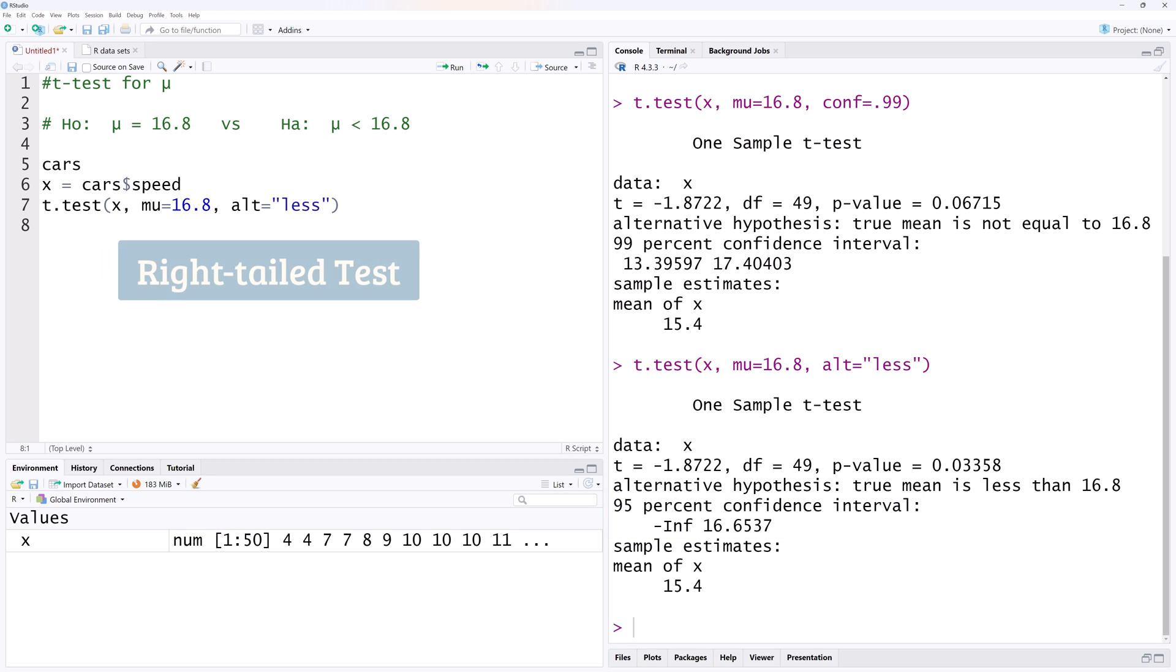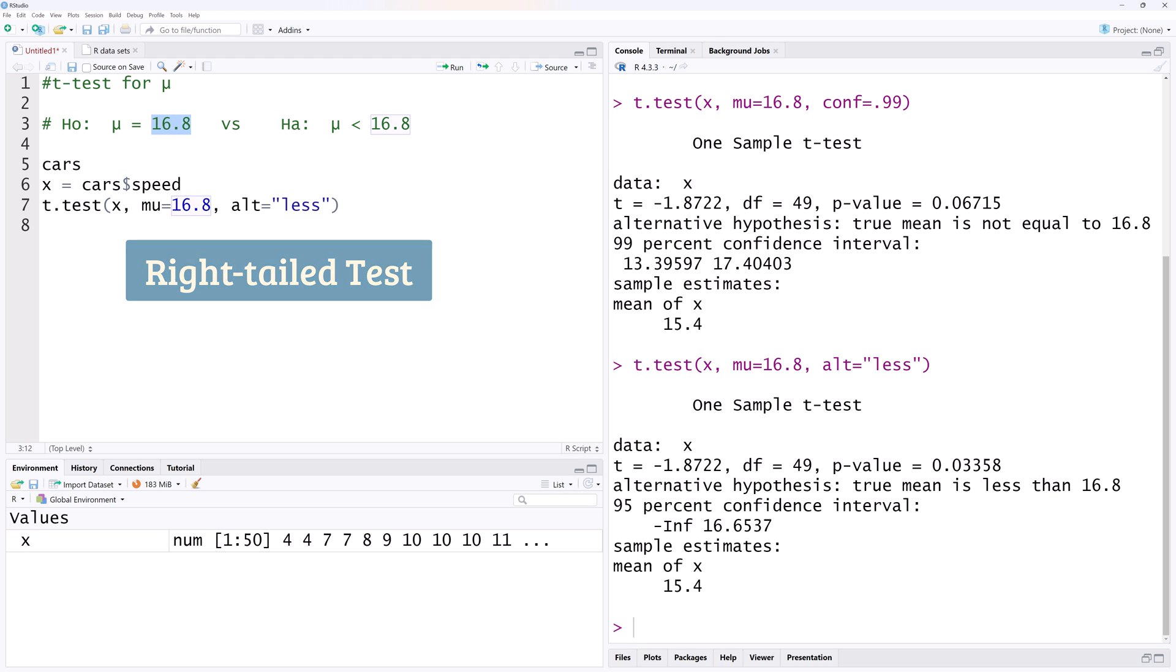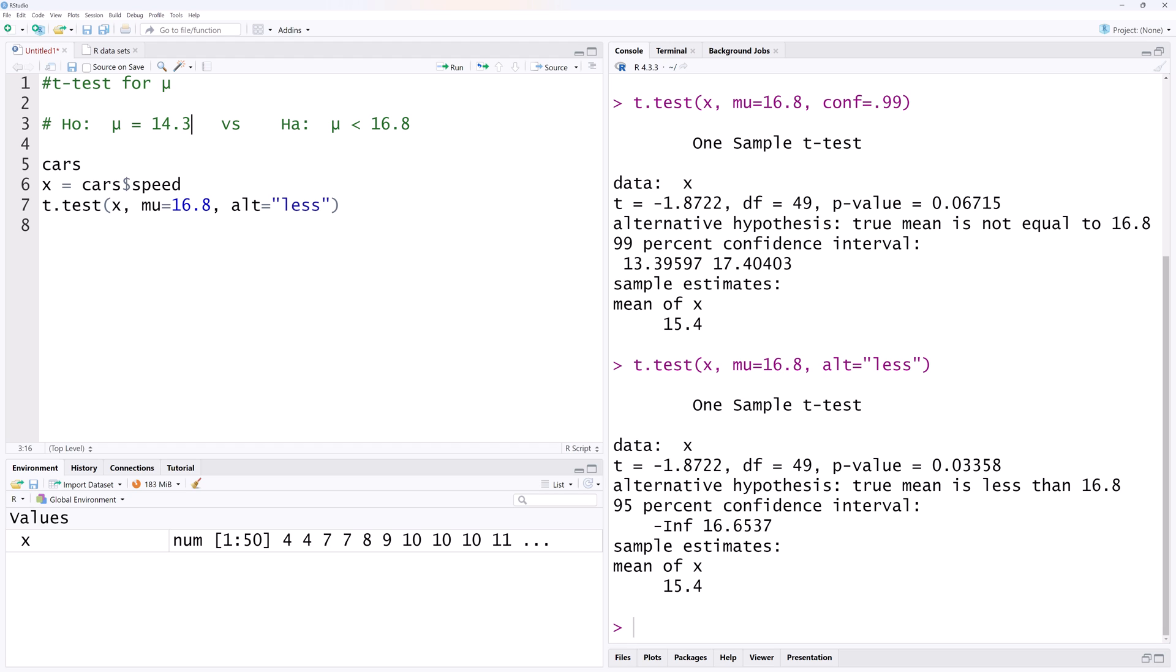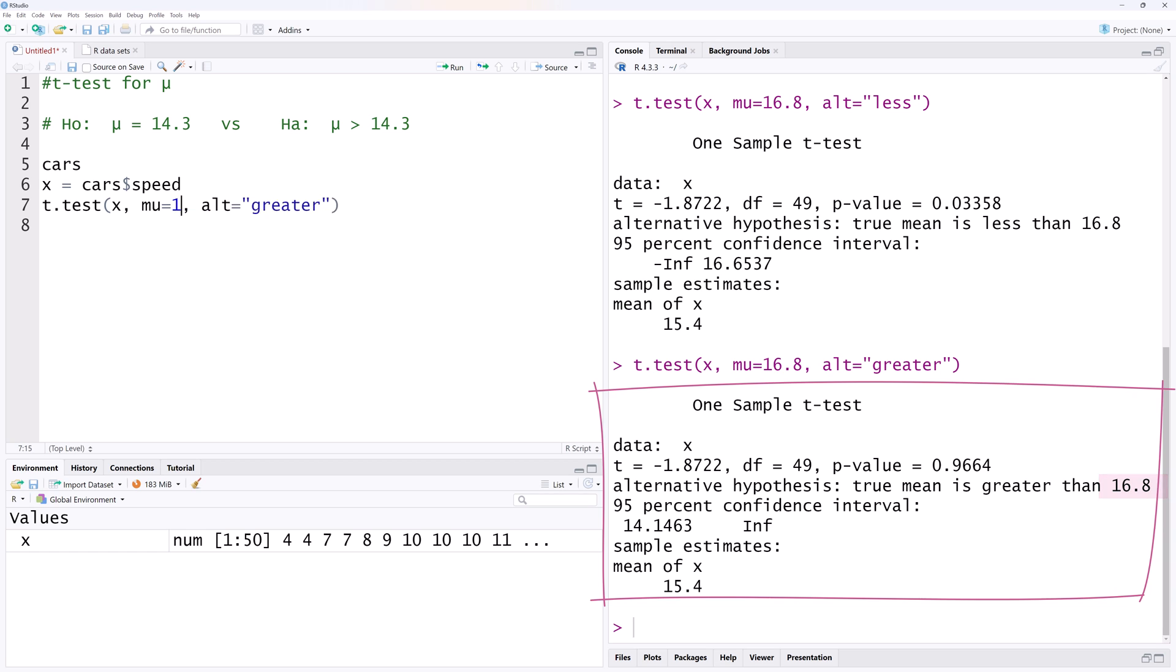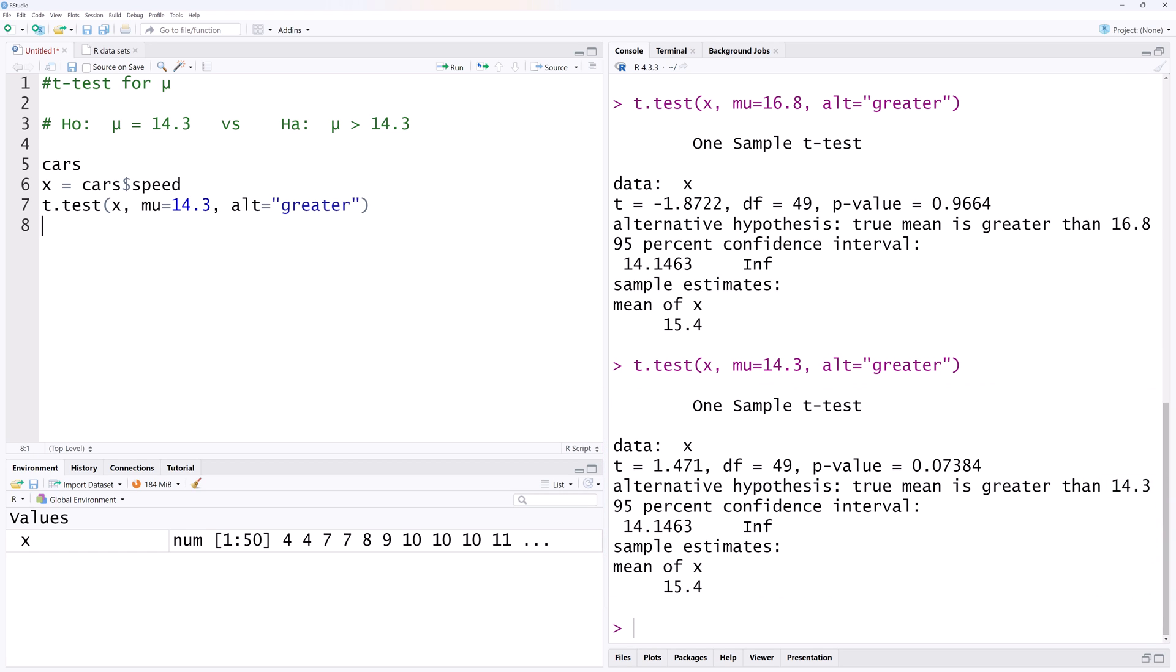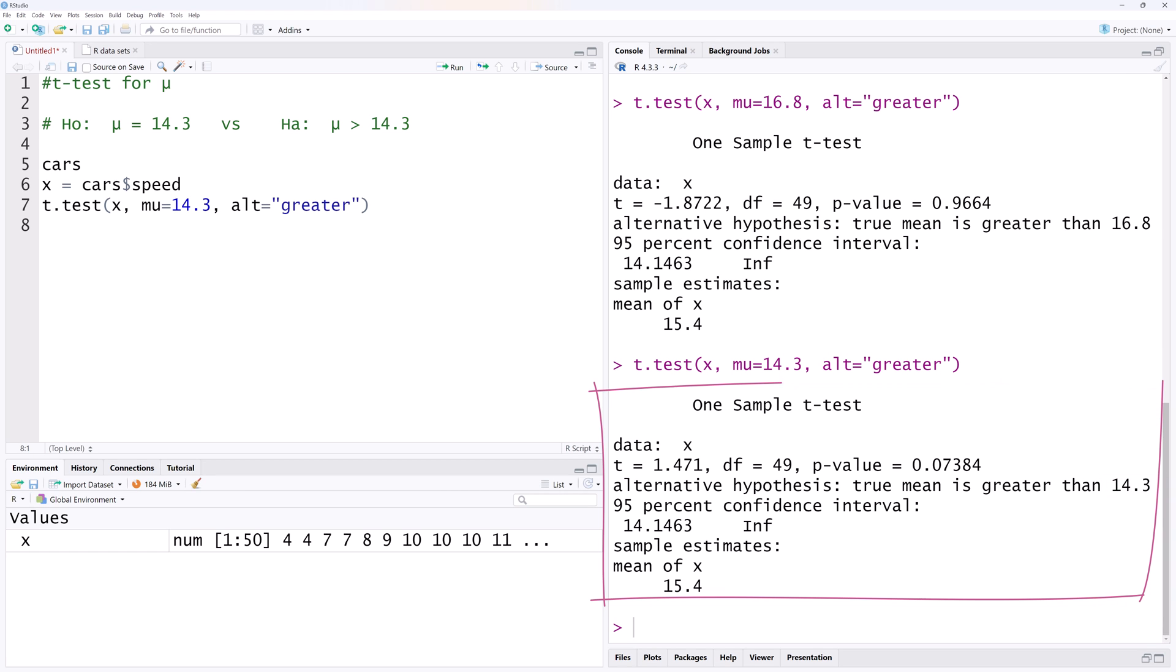Finally, let's consider a right or upper-tailed case where the hypothesized mean is 14.3. The alternative hypothesis would be mu greater than 14.3. I will change the alternative in the t-test function to greater here and run. Oh no, the output is wrong. I forgot to change mu to 14.3. I'm going to change it now and rerun. And here is the correct output.